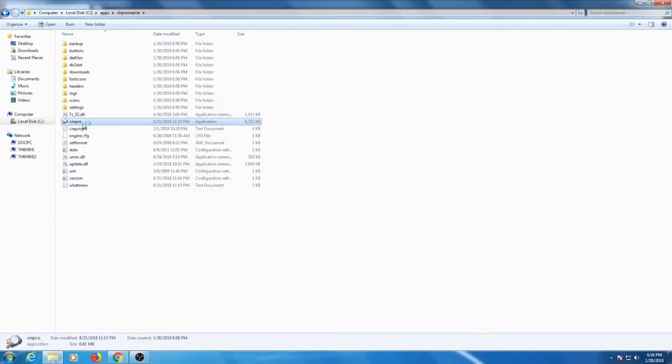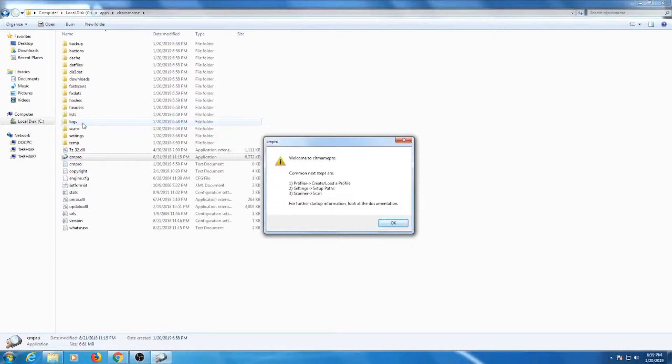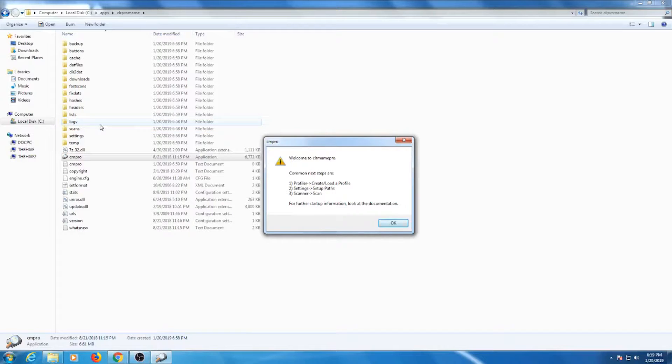As you can see, CLR MAME Pro has a set of instructions for you to follow before we start. First, we'll create a profile for our latest version of MAME, then we'll set up the paths for the updates and the ROMs, and finally we'll do a scan.